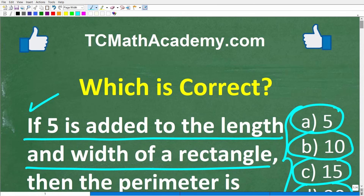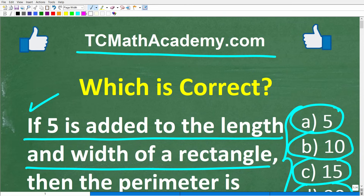Before we get started, let me quickly introduce myself. My name is John, and I have been teaching middle and high school math for decades. If you need help learning math, check out my math help program at tcmathacademy.com. You can find a link to that in the description below. If this video helps you out, make sure to like and subscribe, as that definitely helps me out.